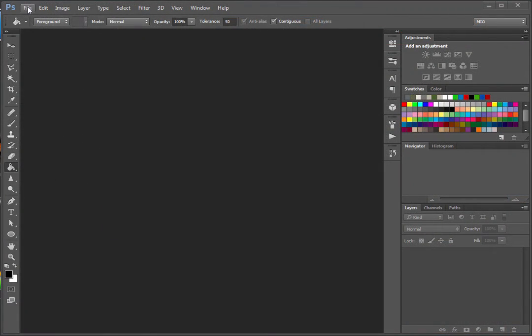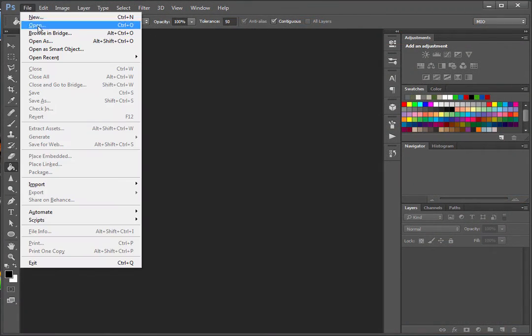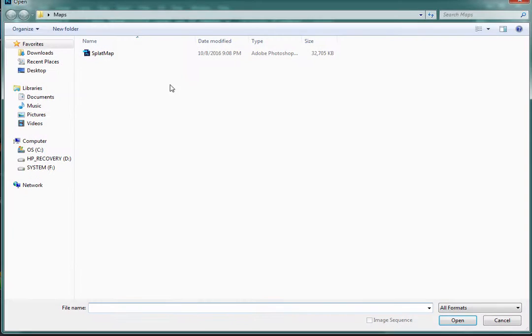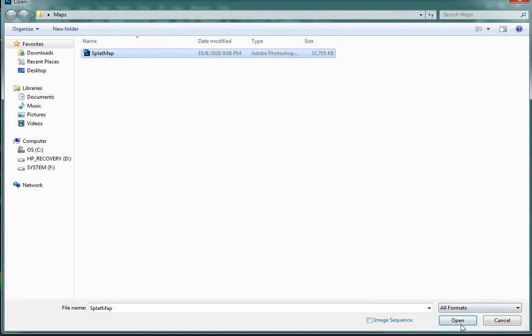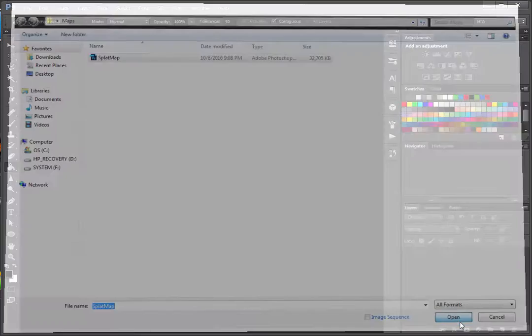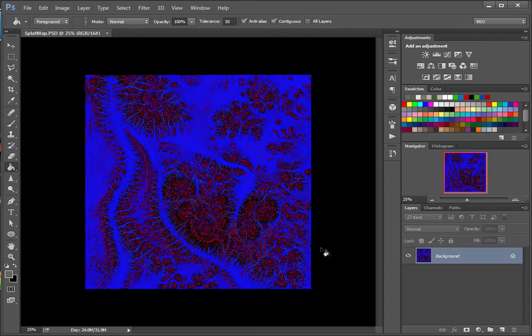In Photoshop, just open that file that you just created. Splat map. So we can take a look of it.